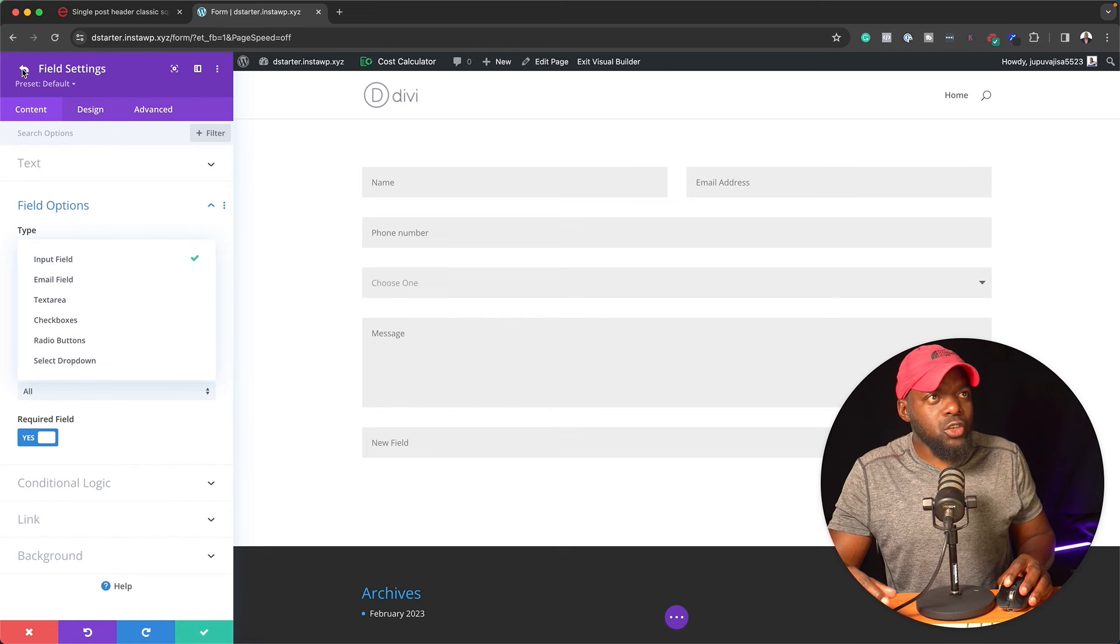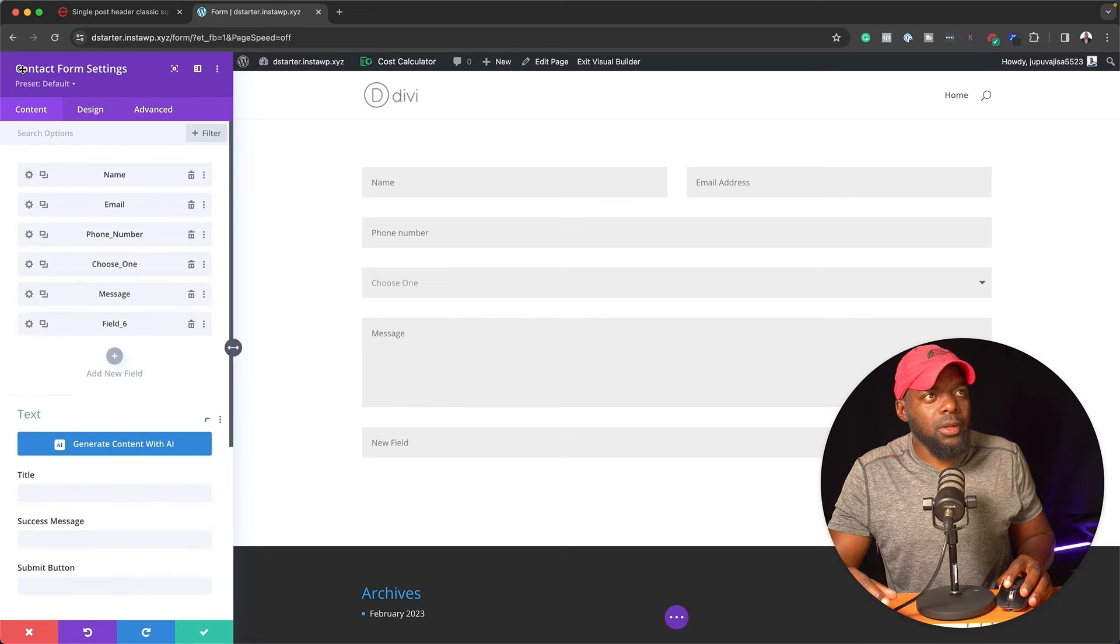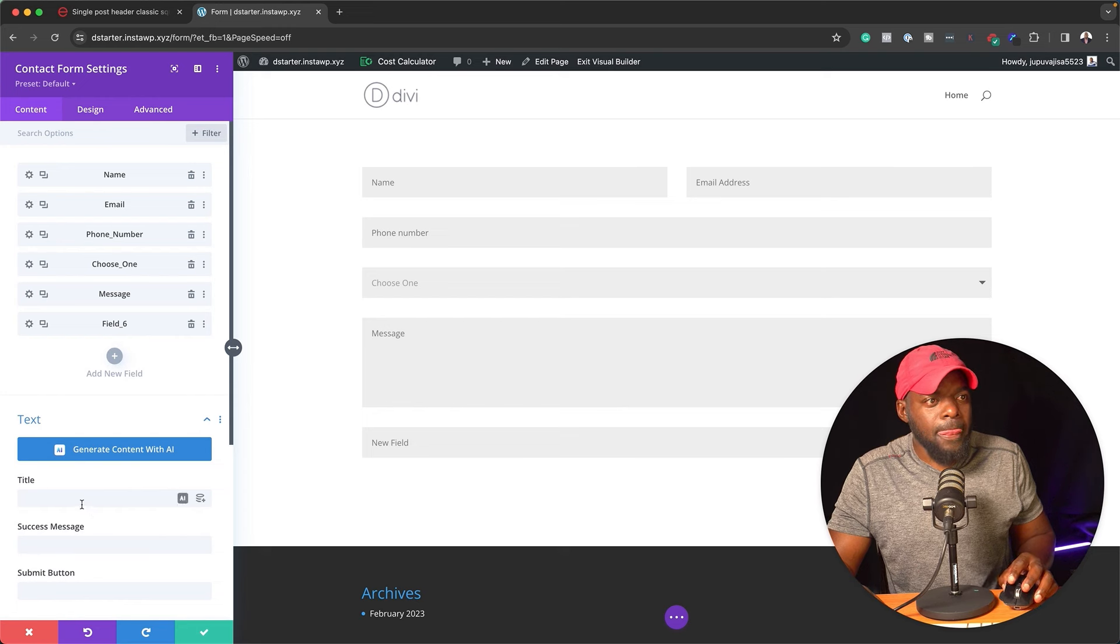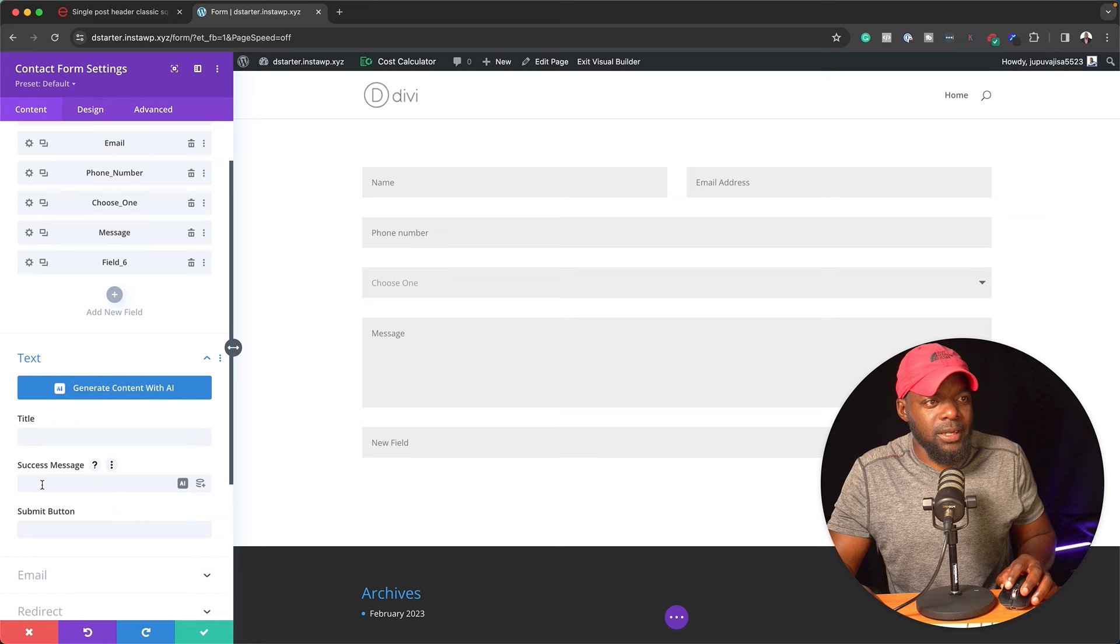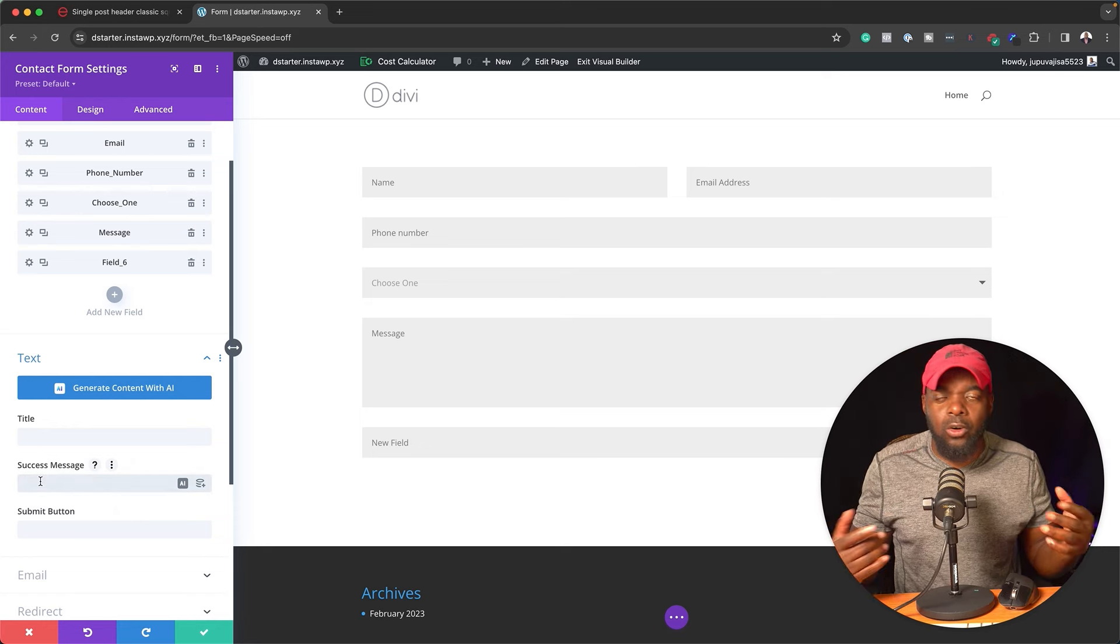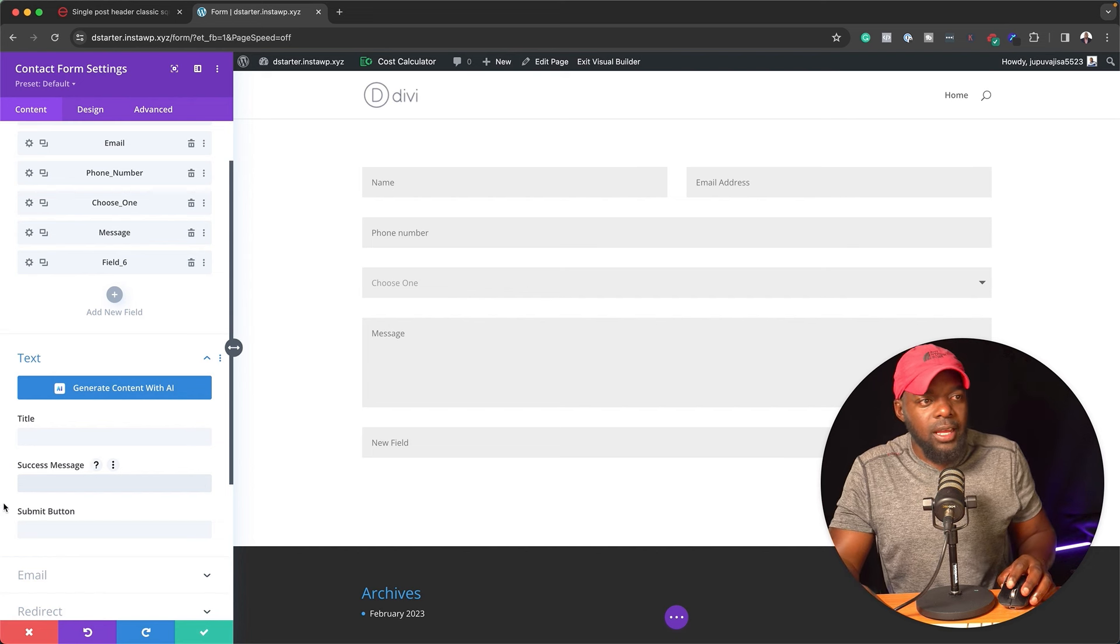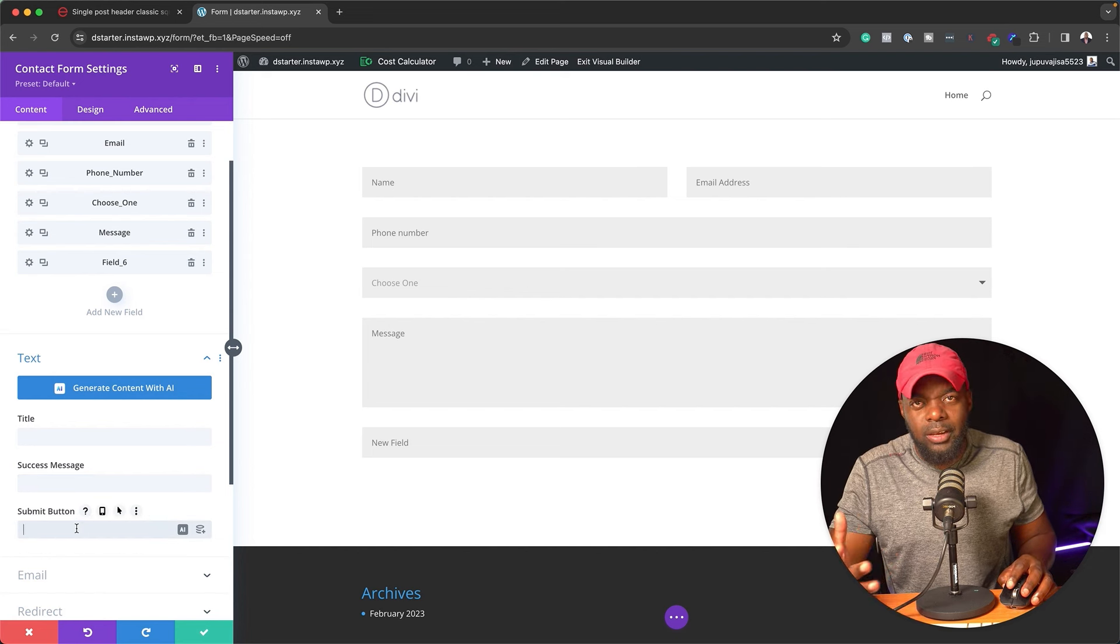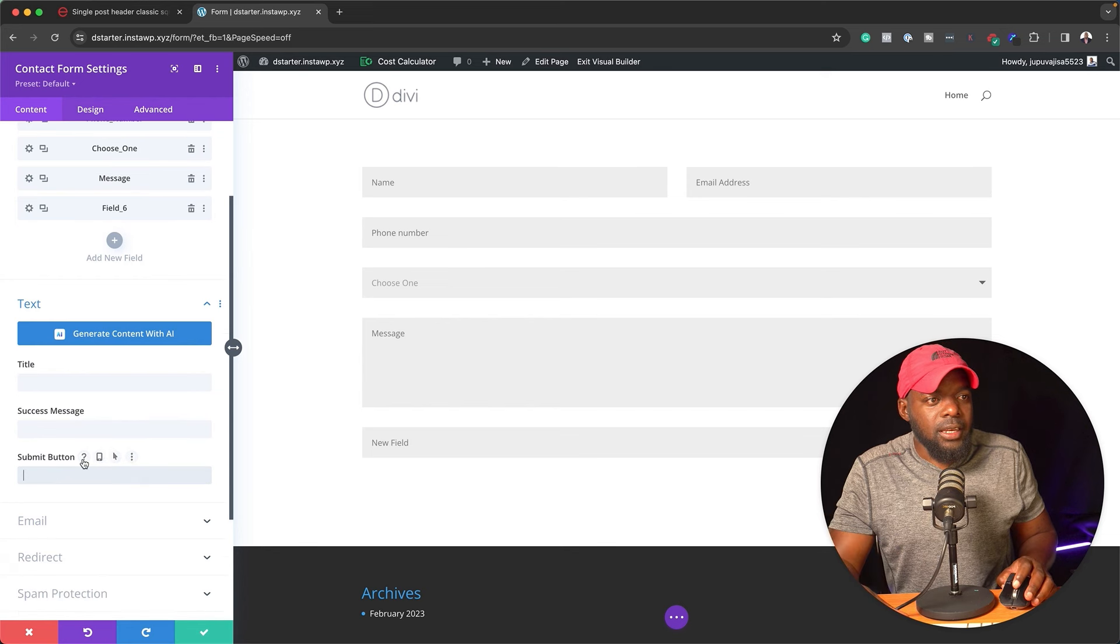So now once you have this, all you have to do is to now come back over here. And you also want to add your success message. So this could be thank you for filling in the form, we'll get back to you in a short while, whatever it is. And then here is our submit button. This is where you can give it a specific title.